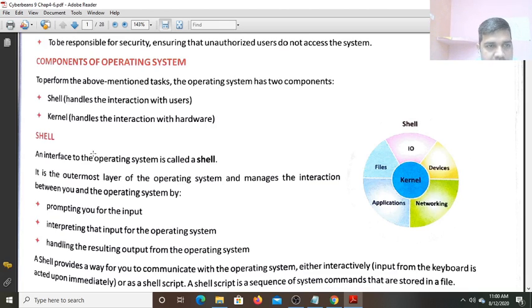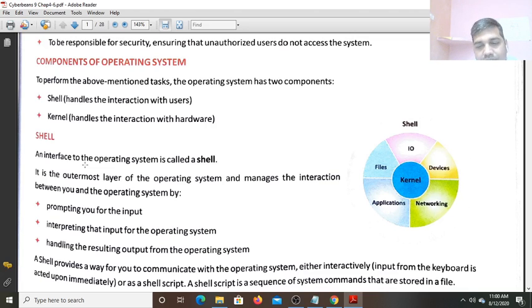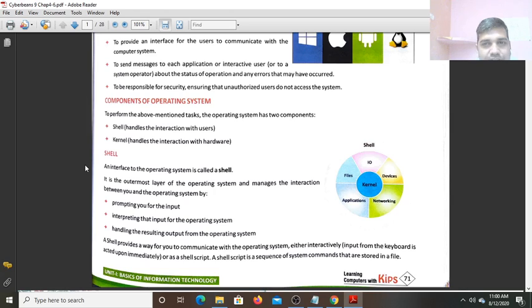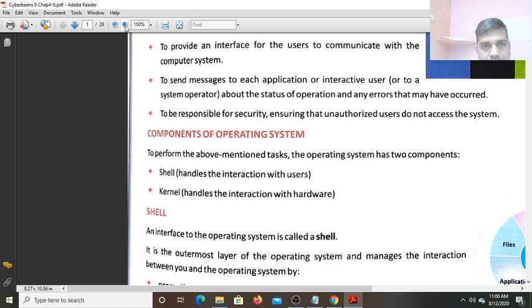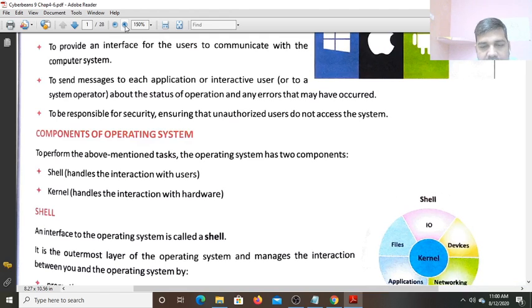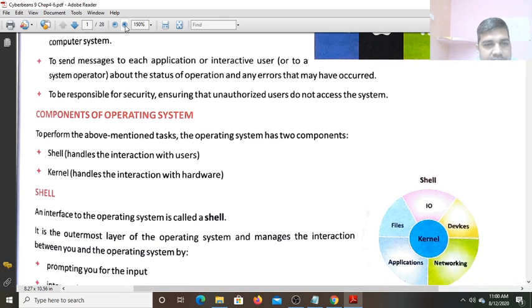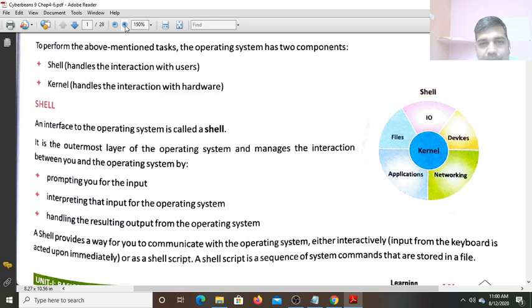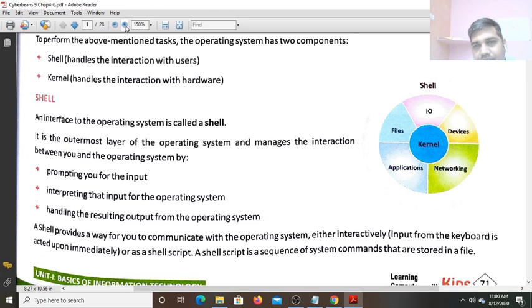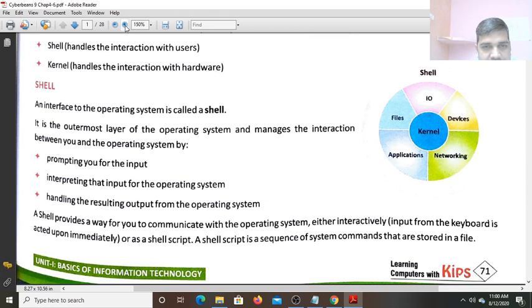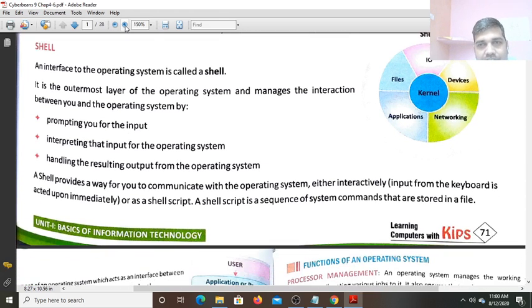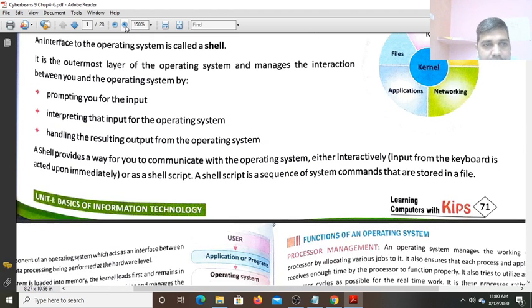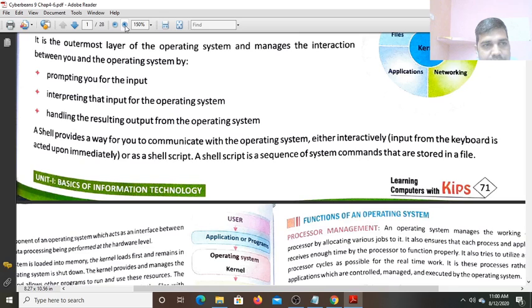Shell - an Interface to the Operating System is called a Shell. Operating Systems receives the Commands through the Shell. It is the Outermost Layer of the Operating System and manages the Interaction between you and Operating System. This is the Outermost Layer and with the help of this only, we are able to communicate with the Operating System. If the Shell is not there, we cannot give the Command to the OS.